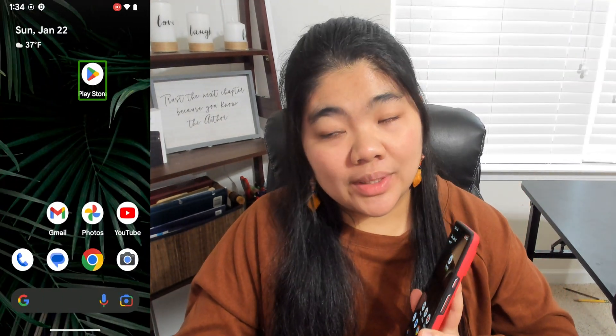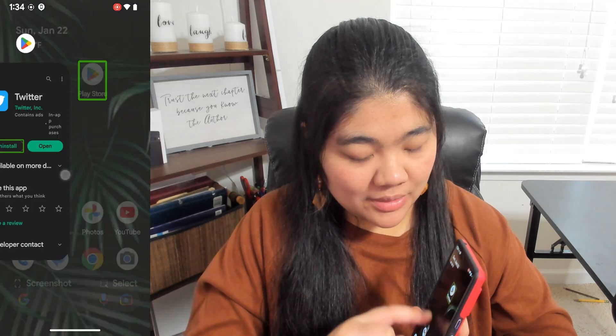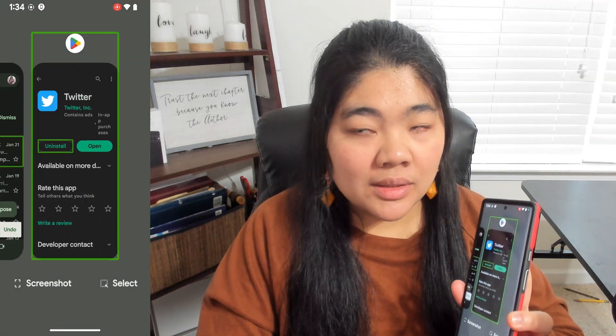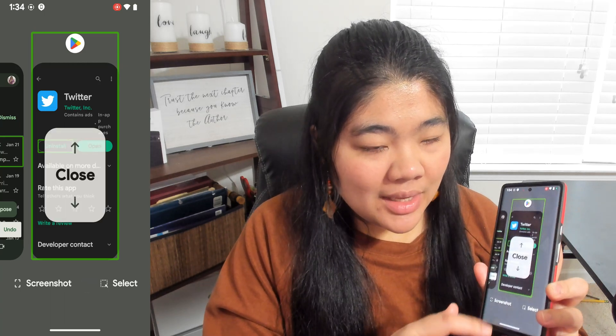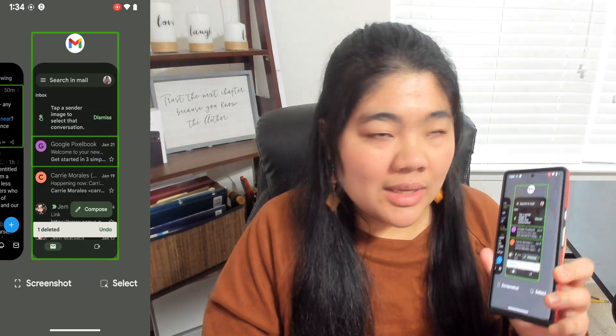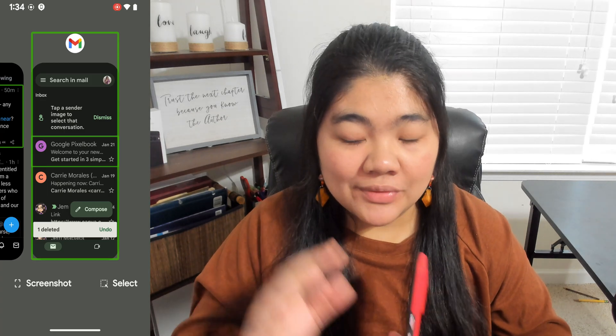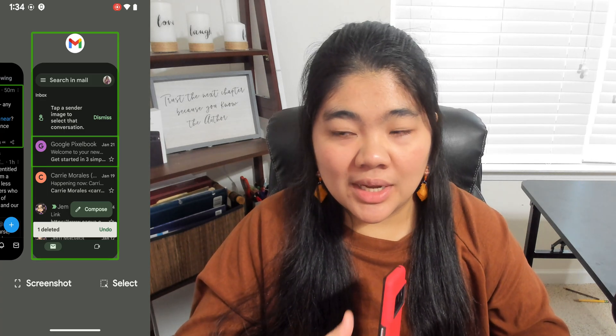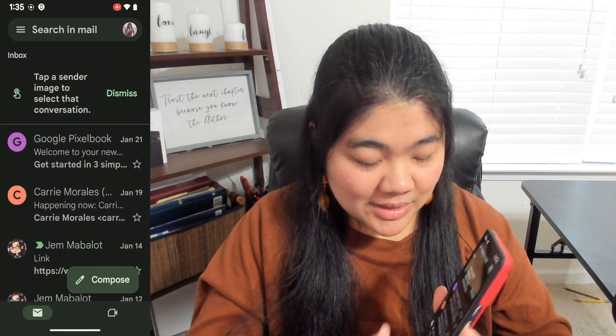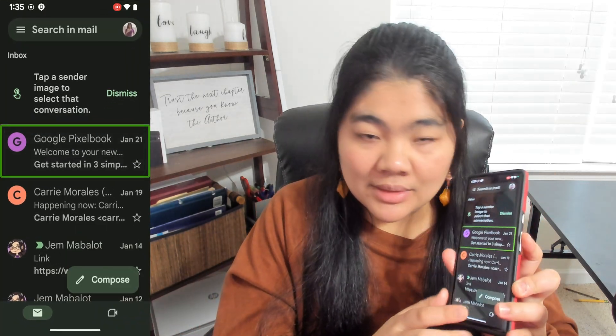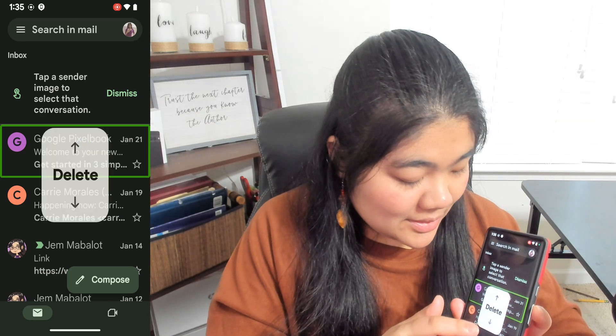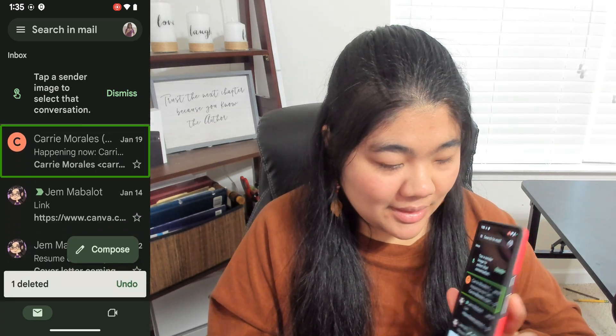One of the places where this is really great is the recent apps. Here's the Play Store — I can just swipe down and double tap on close, and it closes. Unlike the iPhone, you do have to swipe down again each time before you double tap. This also works in Gmail — if I want to delete something, I can just swipe up and double tap on delete. Overall, I think this works really well.